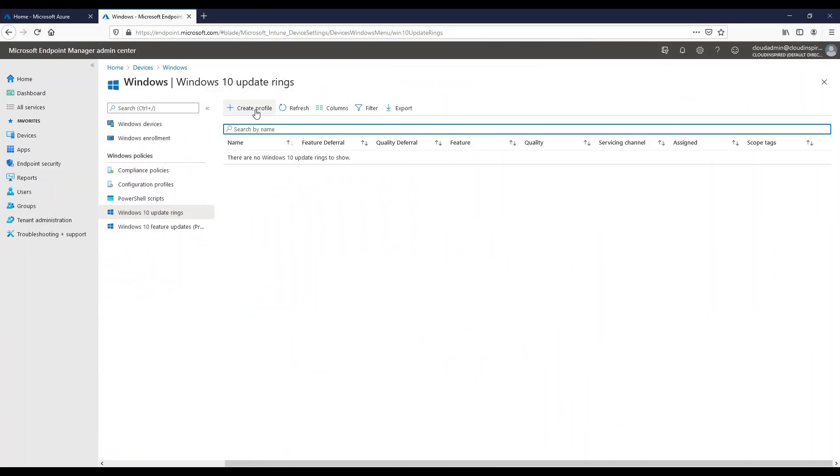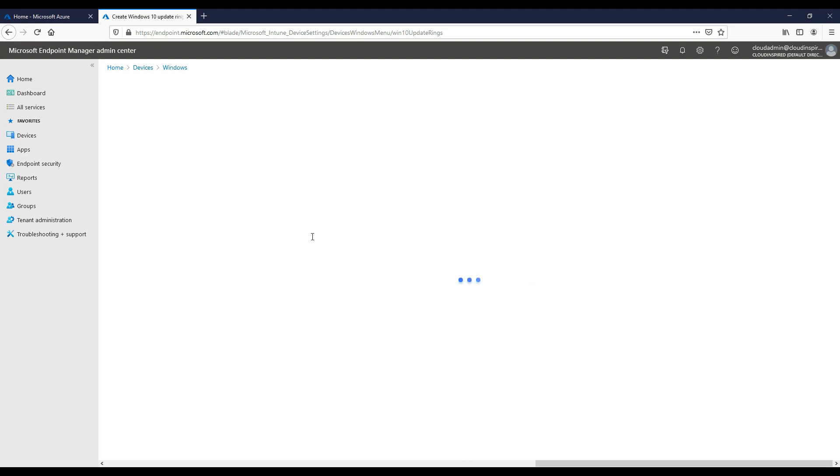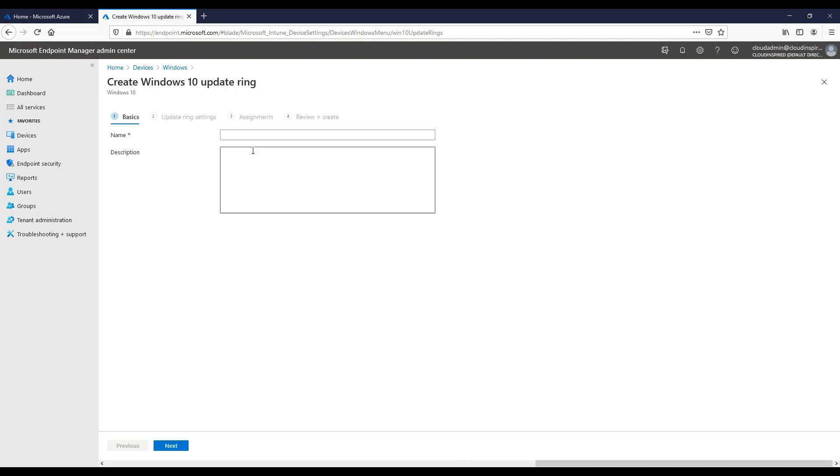We will now create an update ring which allows you to configure Windows update settings and patch your Windows 10 devices.